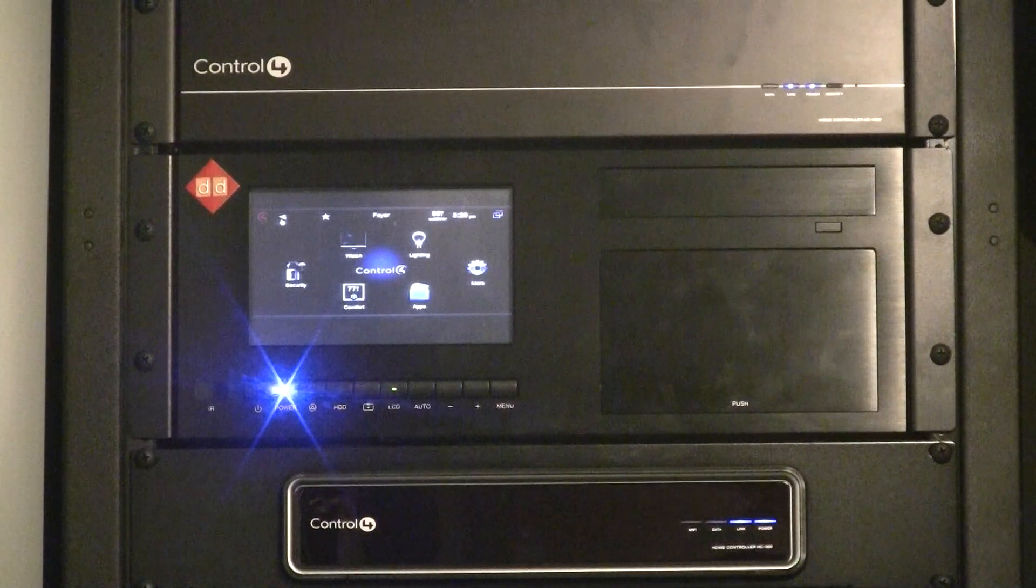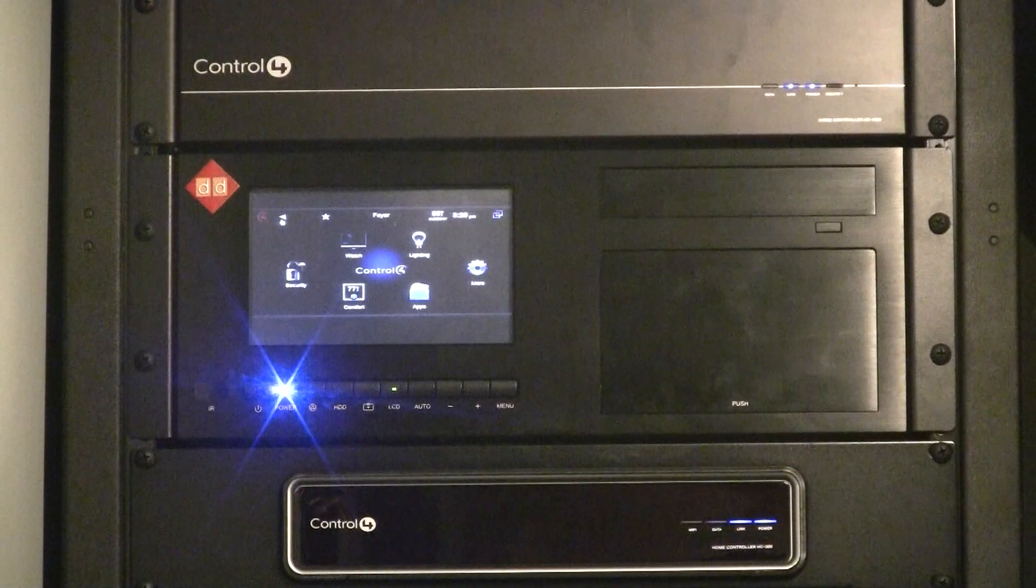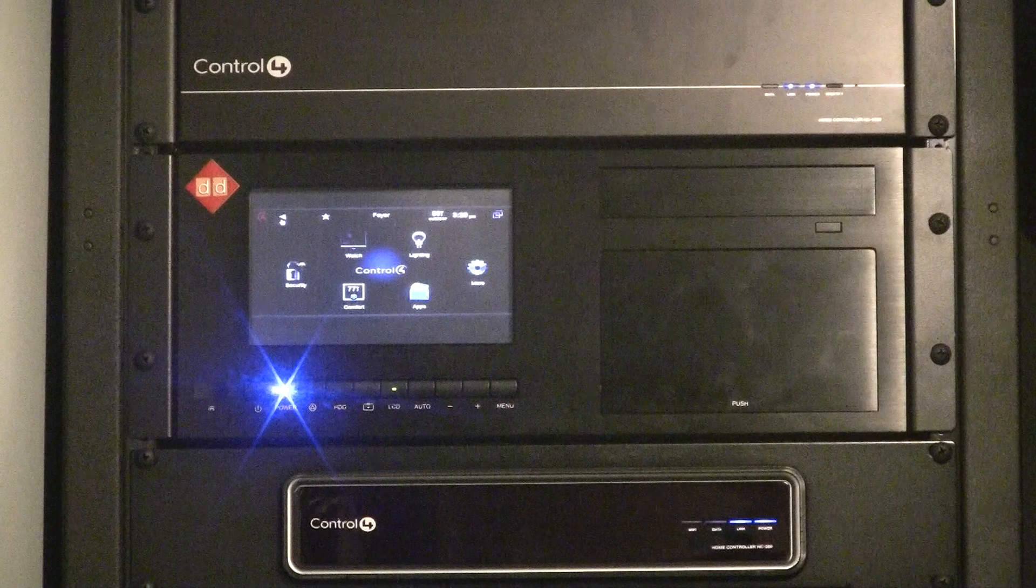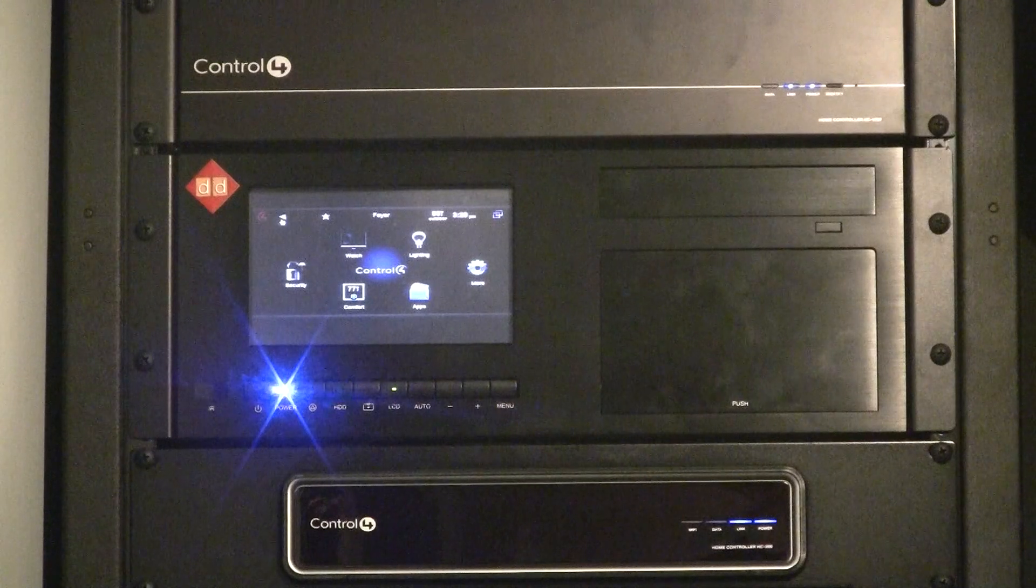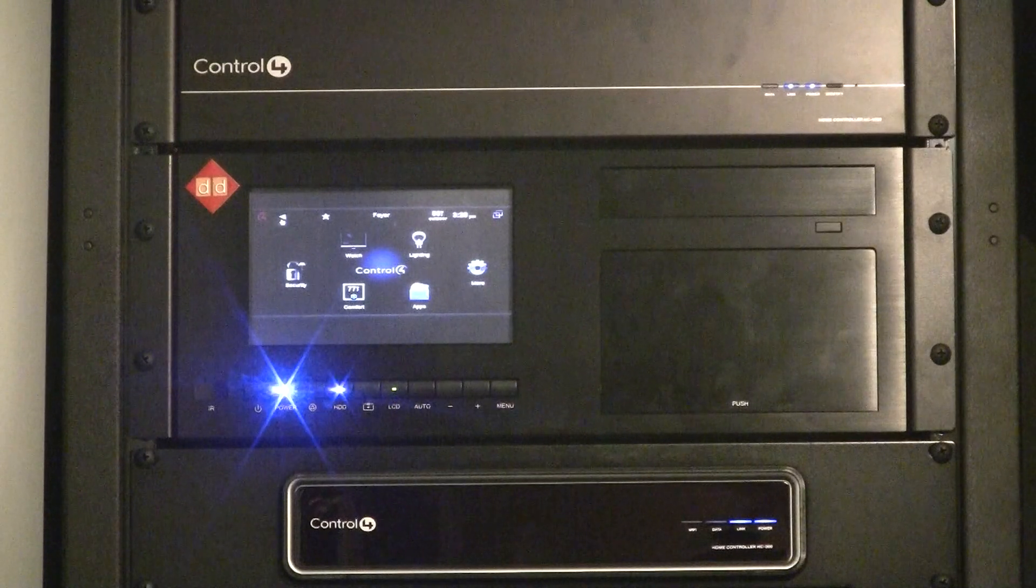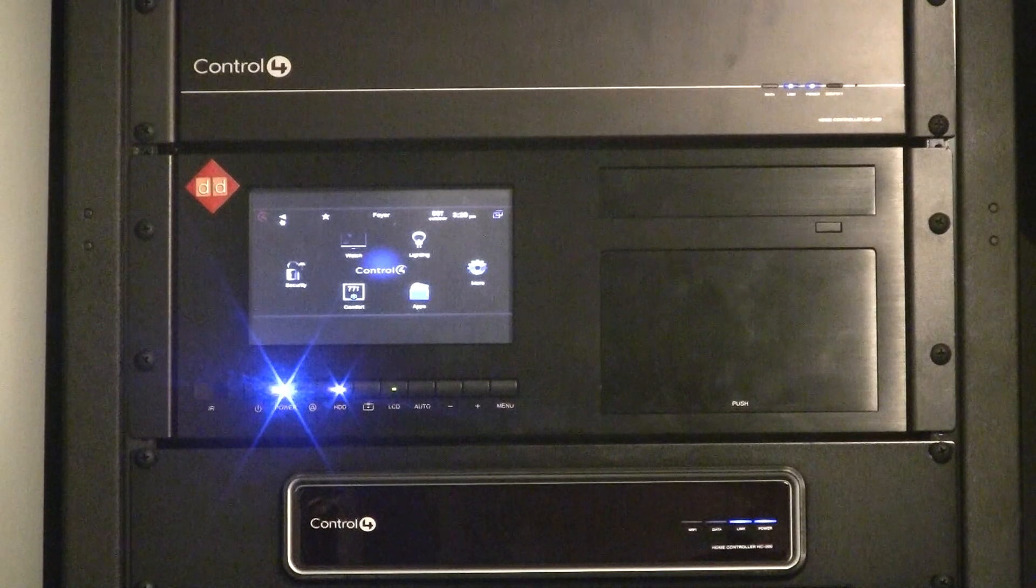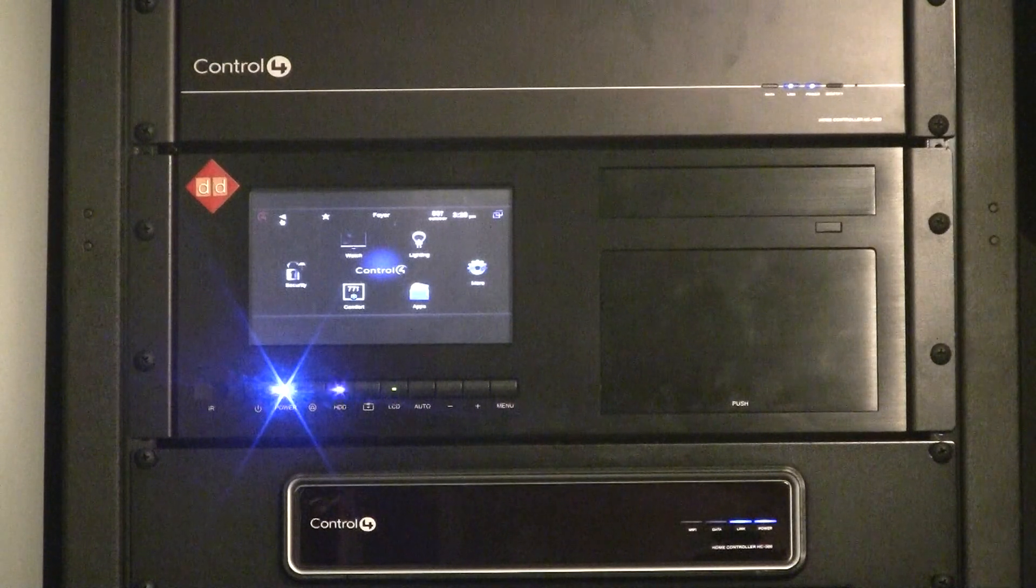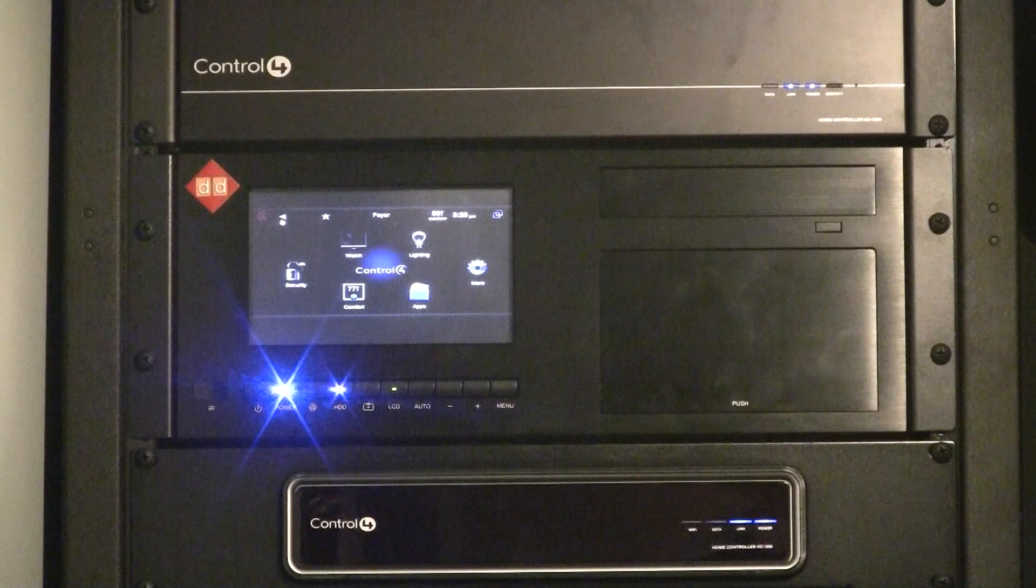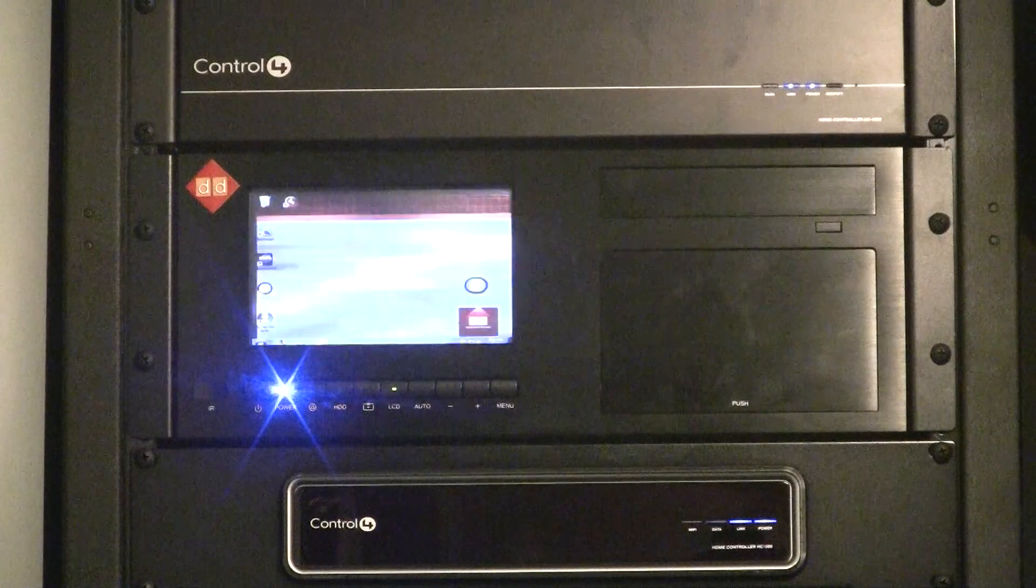Also on the remote, red button is power. Yellow button is restart. We went over that. Blue button, let me hit previous and get out of this.